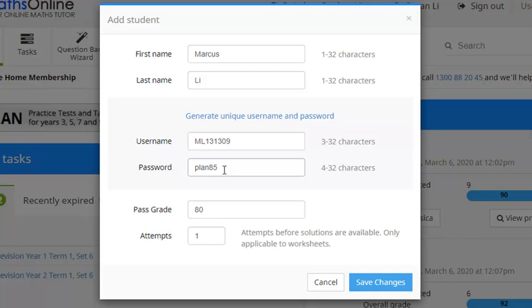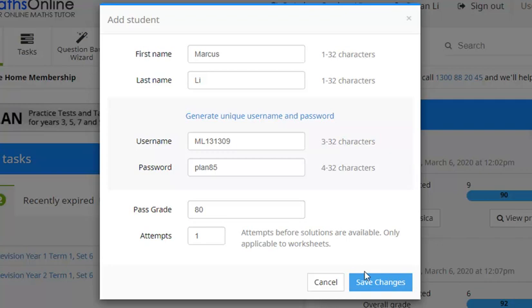Now if we move down just a little bit further, we can see there that pass grade. Now by default that's set to 80. We can change that if we want to, but we'll just leave that as is for the moment. Now before we leave, make sure we move over here and click save changes.